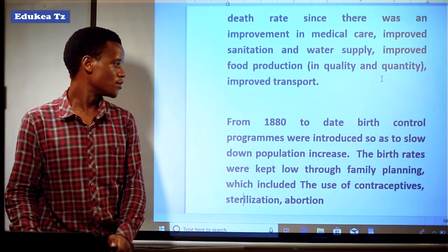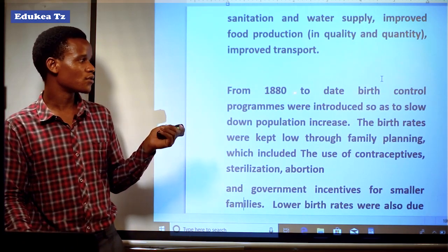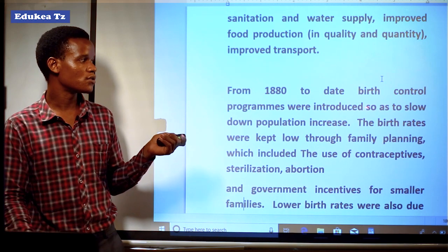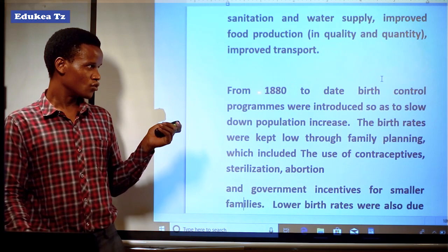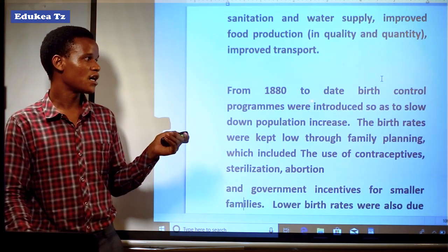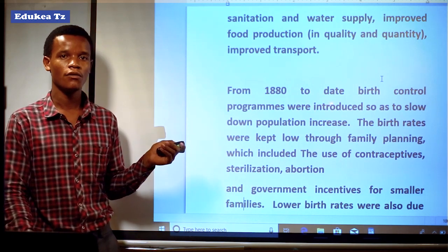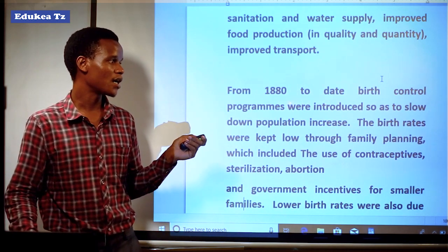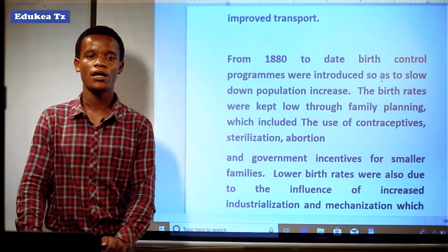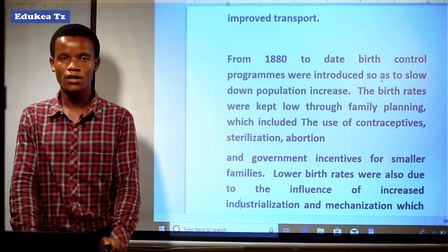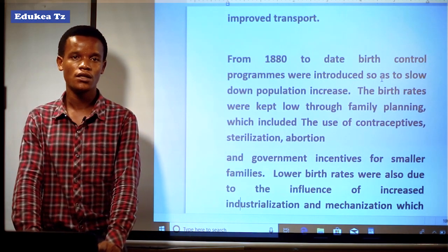From the year of 1880 to date, birth control programs were introduced to slow down population growth in Britain. During these years, they came up with ideas on how they could control the population within their country. The birth rates were kept low through family planning and the application of different policies.